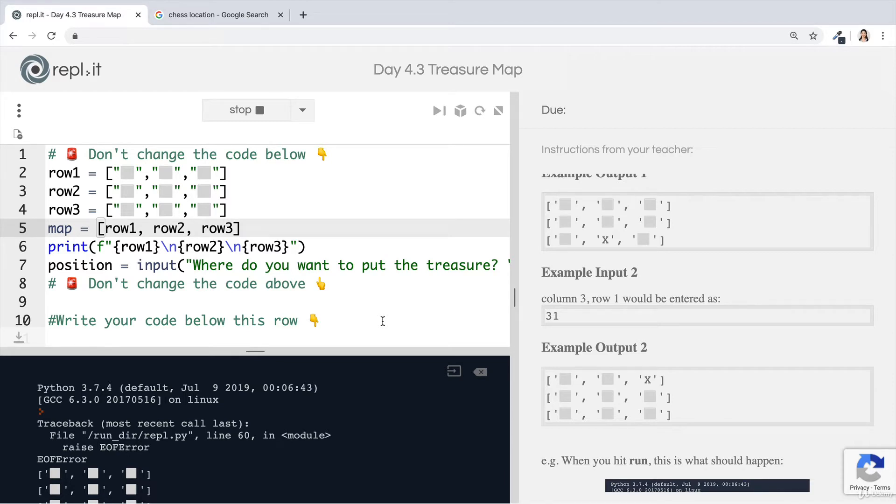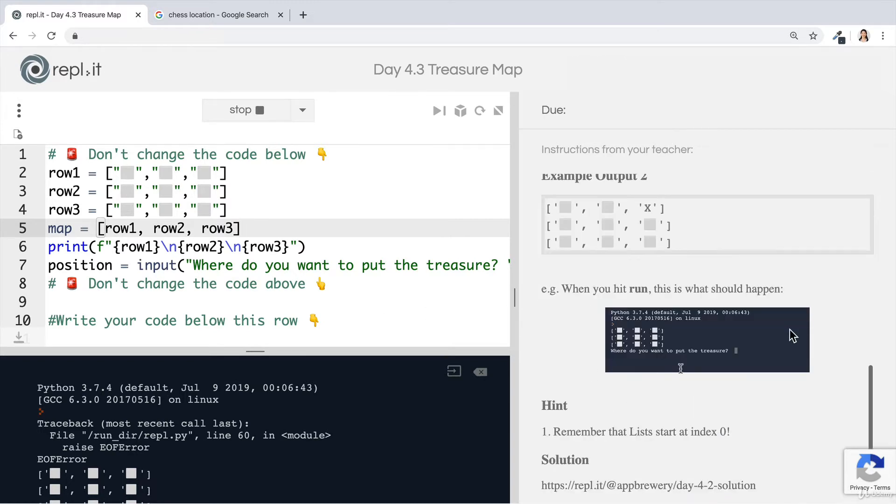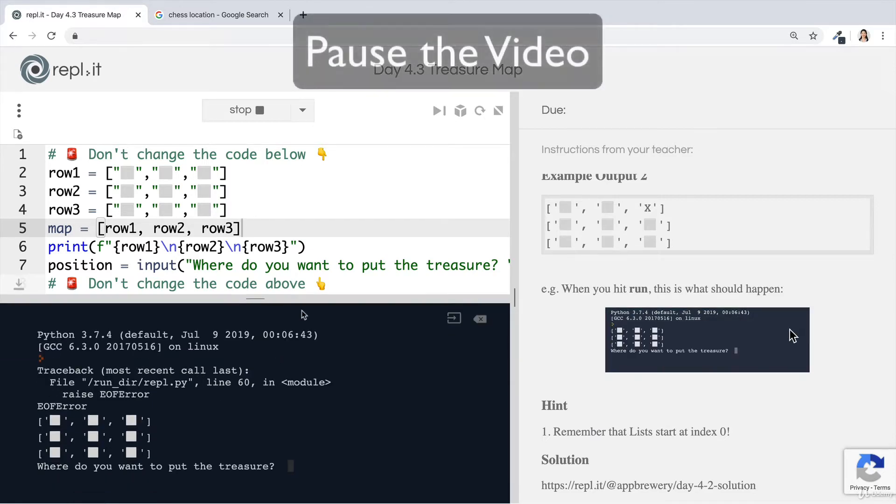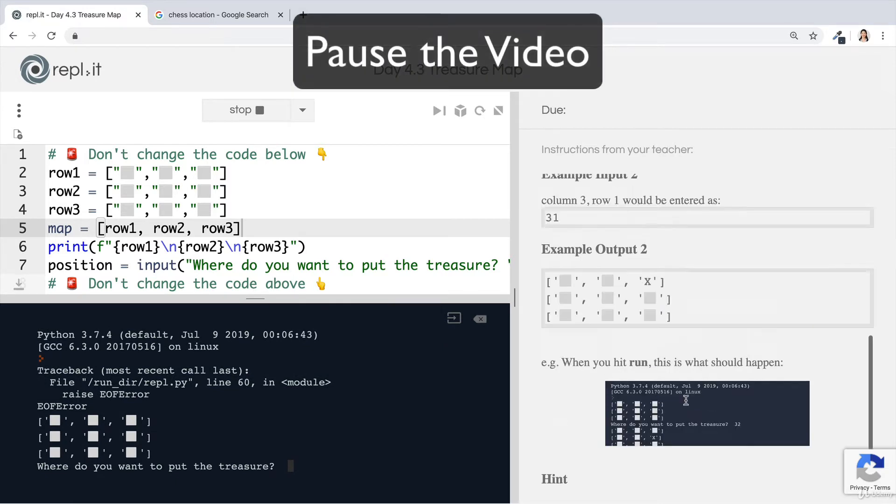Just try some different lines of code. Try doing some different things and see if it actually prints out the outcome that you want. And where, when you specify a location, that's the place that gets marked with a capital X. Pause the video and try to give this challenge a go.